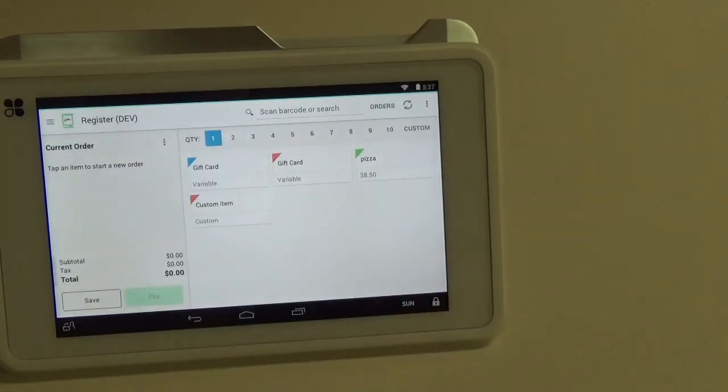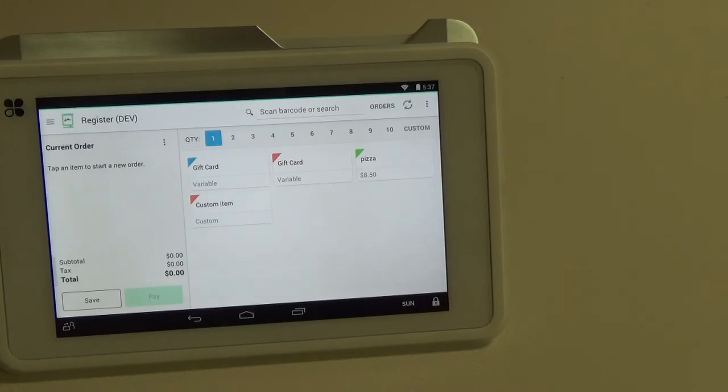Alright. So that is how you go about running a gift issuance and redemption off of your Clover terminal using Factor 4.